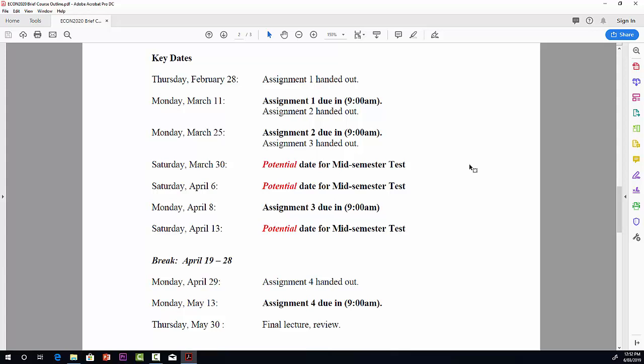If for some reason you cannot prepare your assignment by that time, what will happen is that the weight from that assignment will be transferred either to the midterm, if it's for Assignments 1 or 2, or the final exam, if it's Assignments 3 or 4.